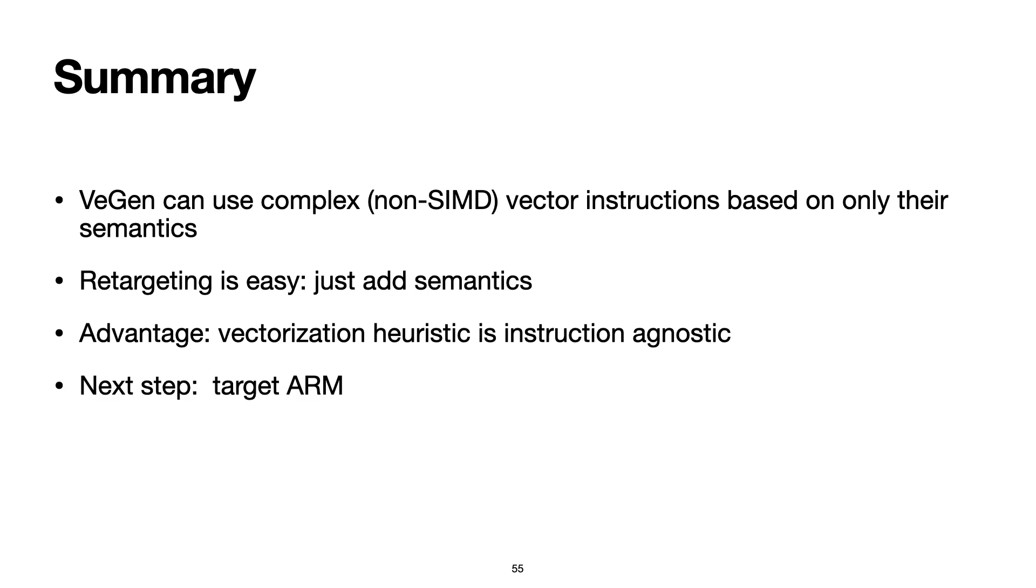We are currently in the process of extending VeGen to target ARM's vector instructions, which also include non-SIMD vector instructions. Thanks for listening to my talk.